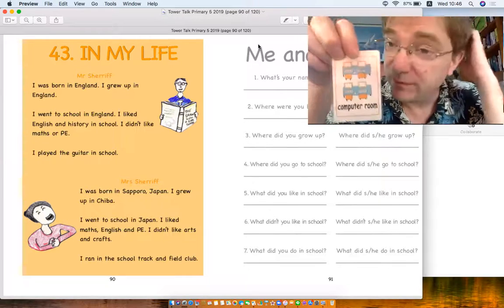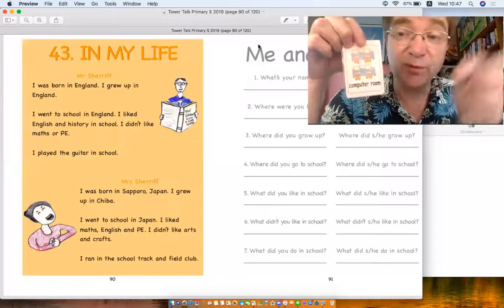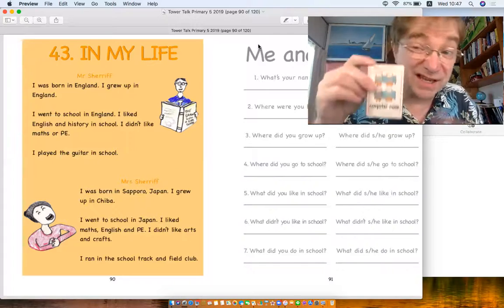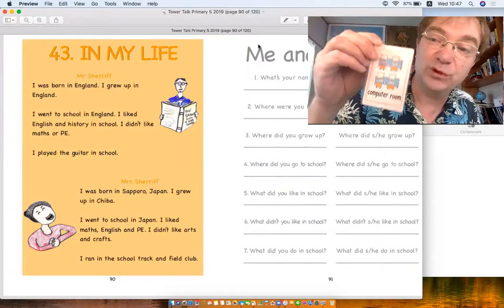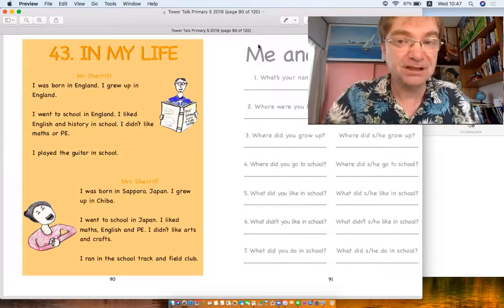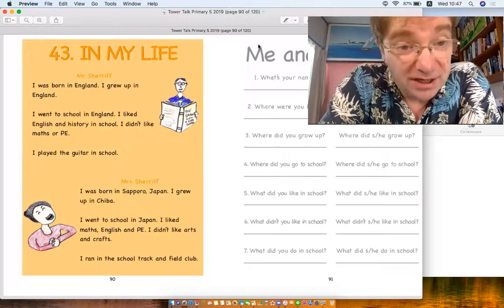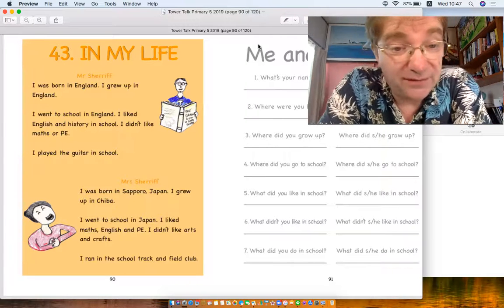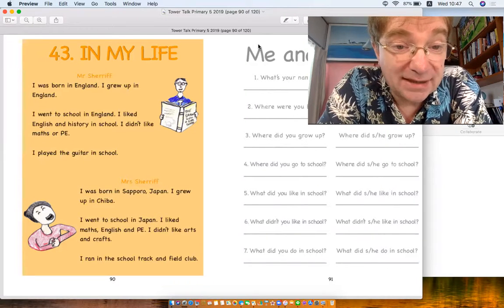Do you have your own computer room? I don't know, maybe not these days. Normal places you use computers in the normal classroom, but anyway, computer room. Yay, right, this is about in my life. Now this is using past tense, okay.